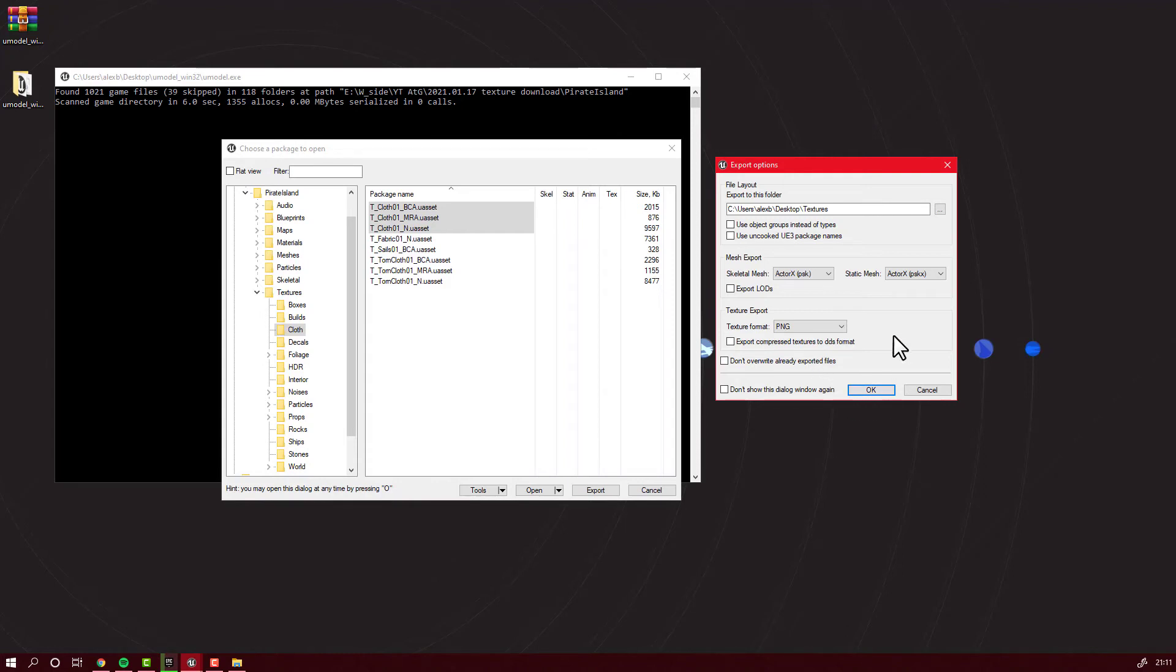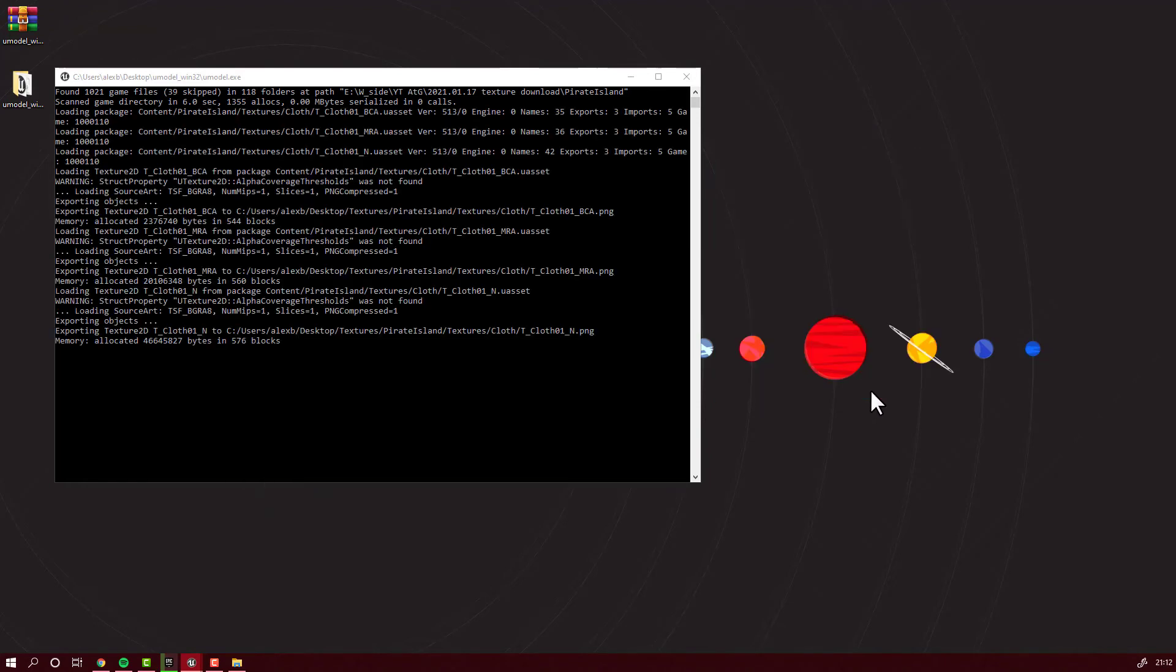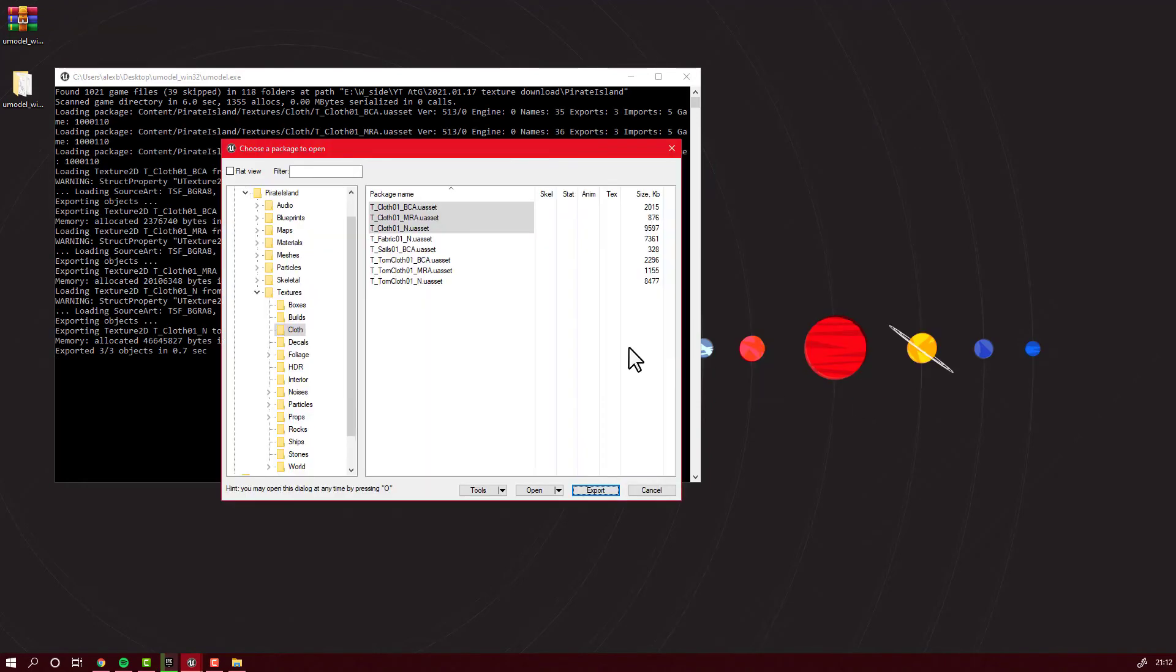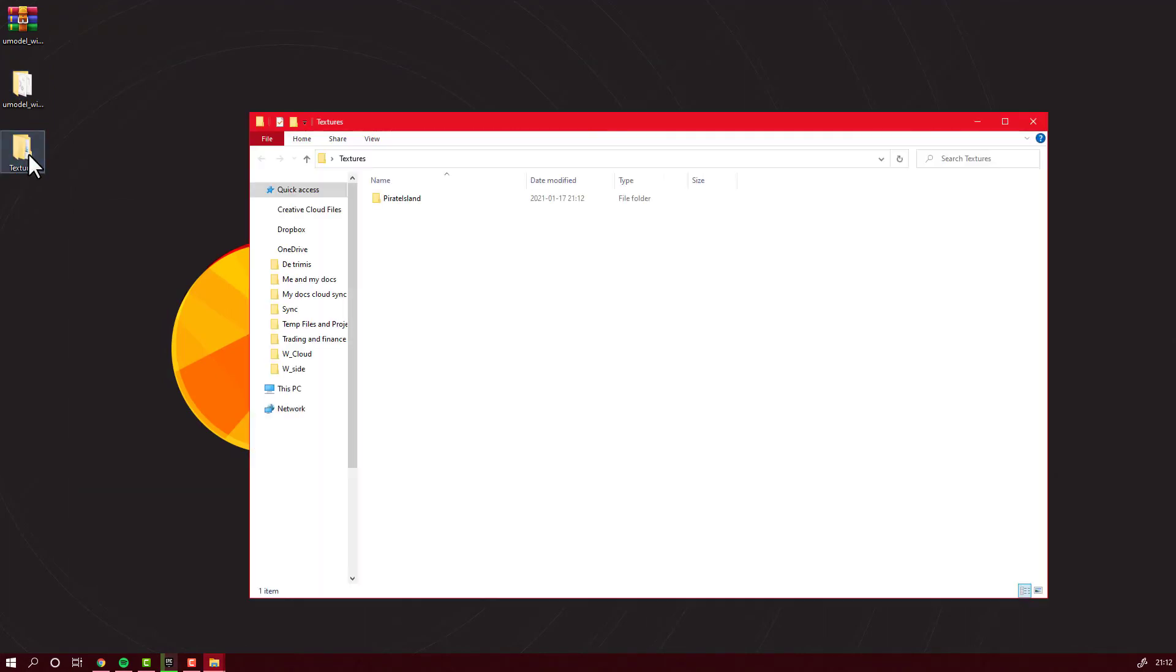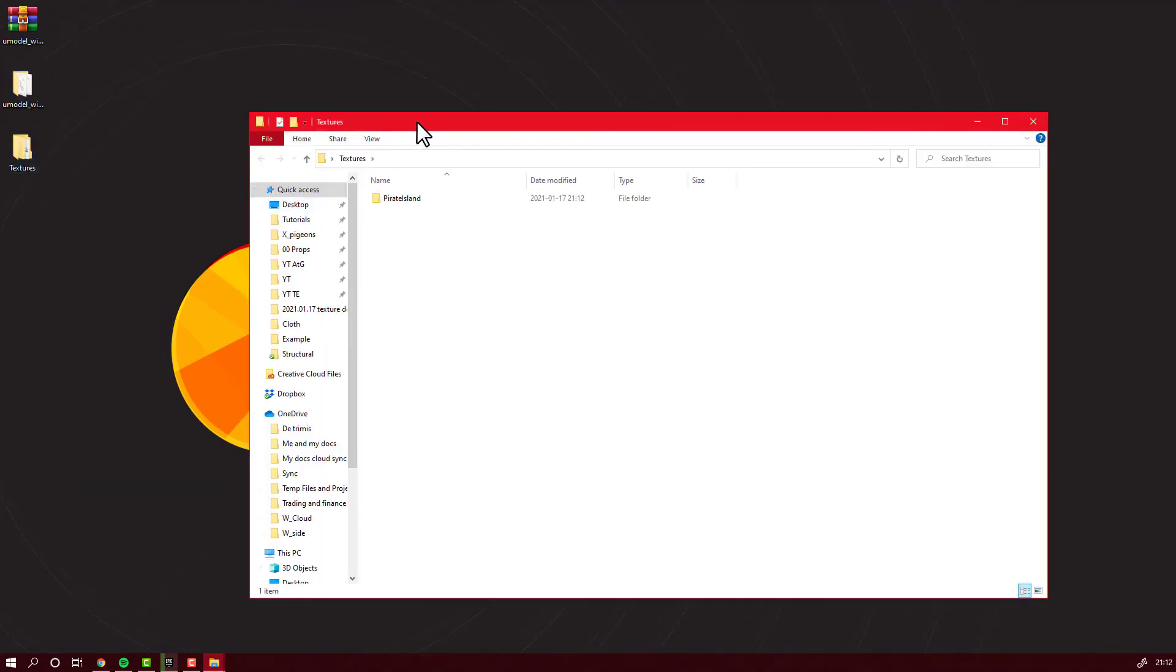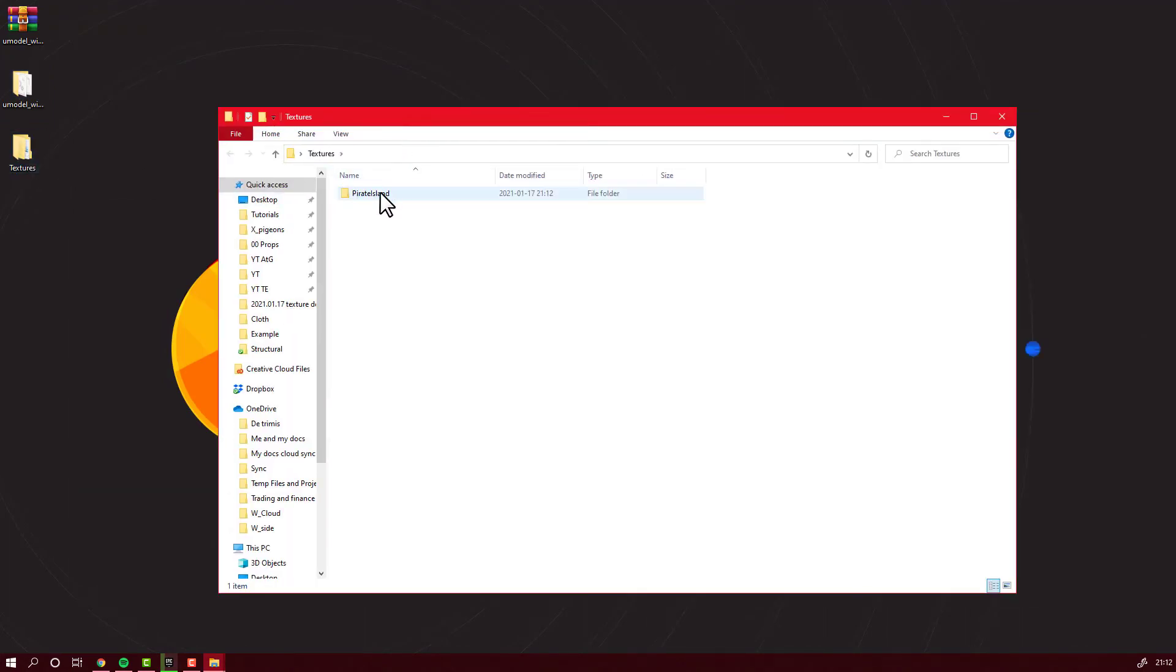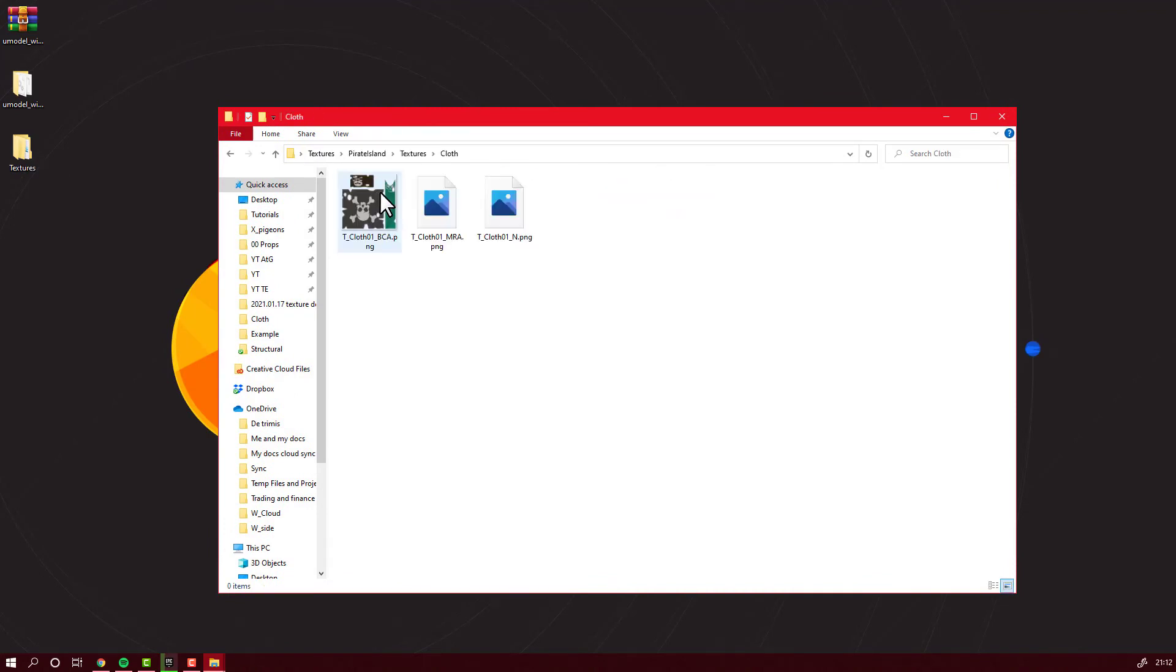Now the textures will export. You can hit Cancel here and you can exit UE Viewer. Now let's open our exported textures. And that's it.